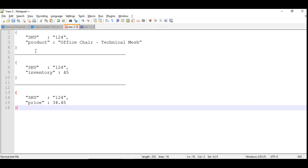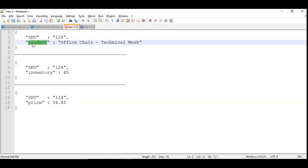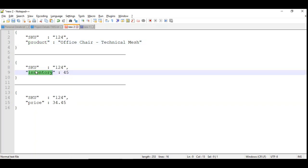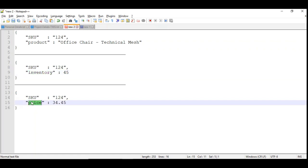In the data type channel technique, we extract or expect a specific tag that identifies the data type of the incoming payload. If the product tag is available, we assume we are going to update the product details. If the inventory field is available, we are going to update the inventory of the SKU. And if the price details are available in the payload, we assume we are going to update the rate of the specific product.